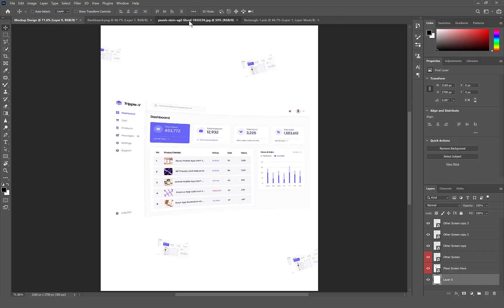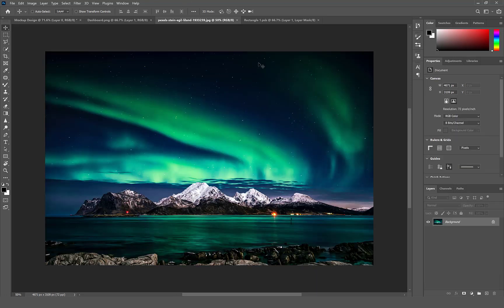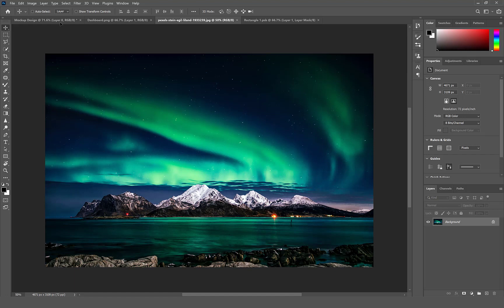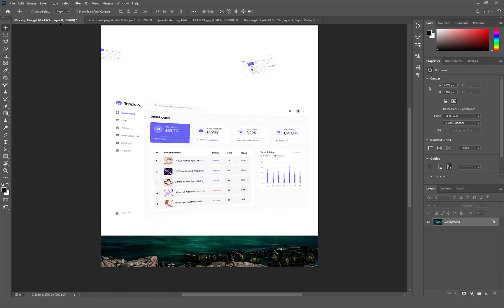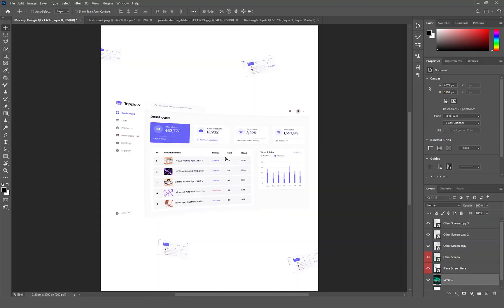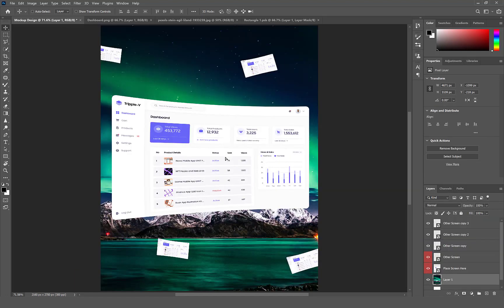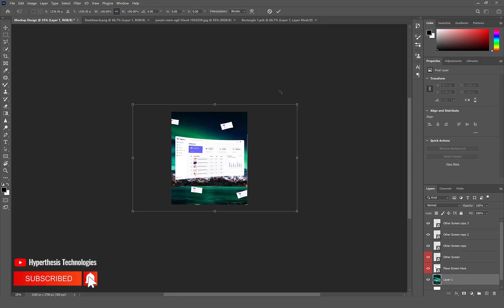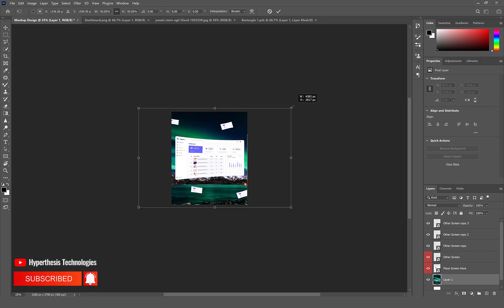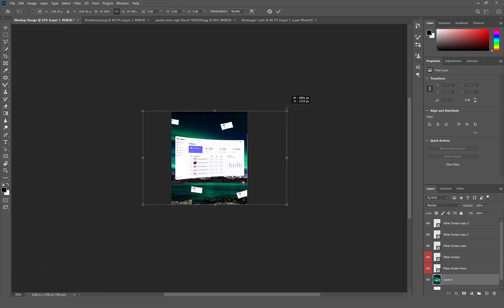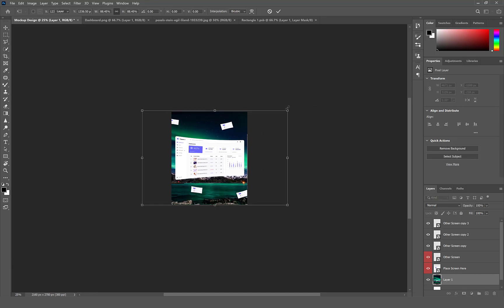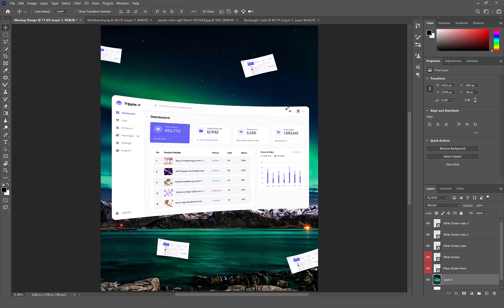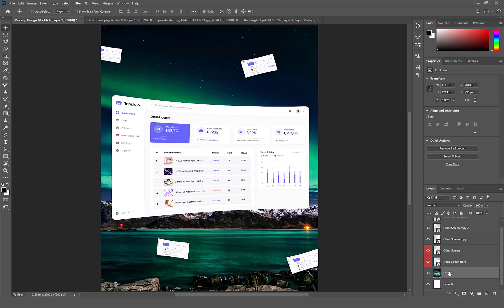Let's bring our background image. Select Command or Control T to resize the background image to fit. Rename the layer to Background Image. Delete Layer 0.